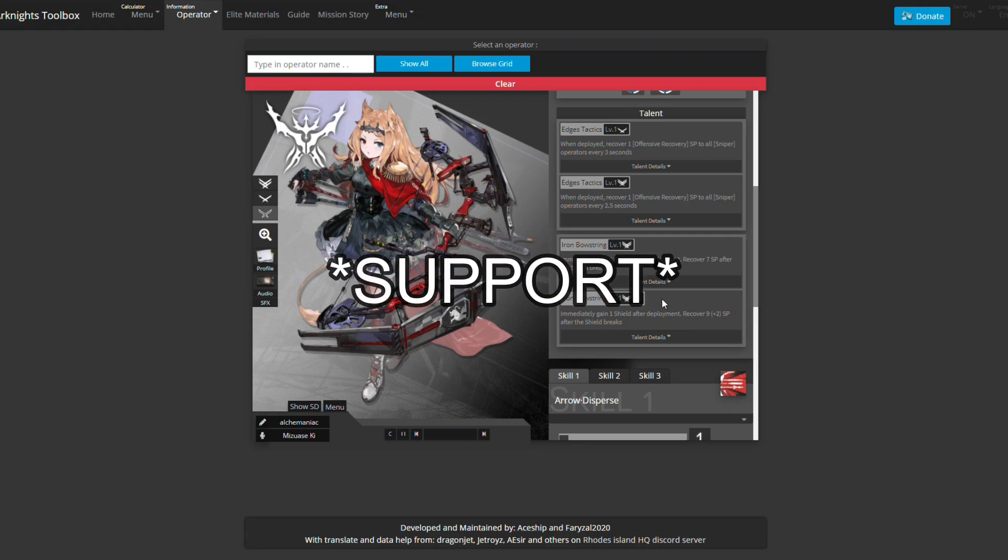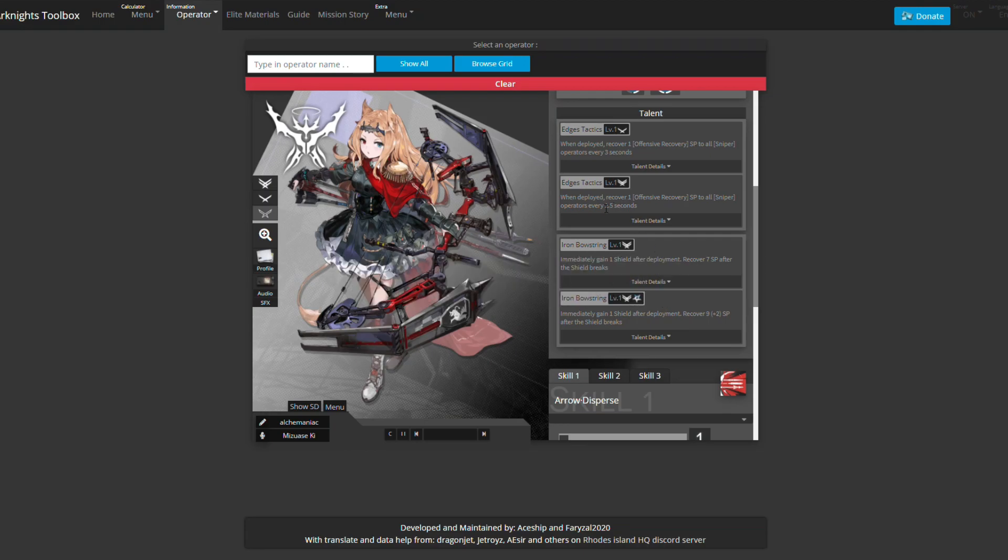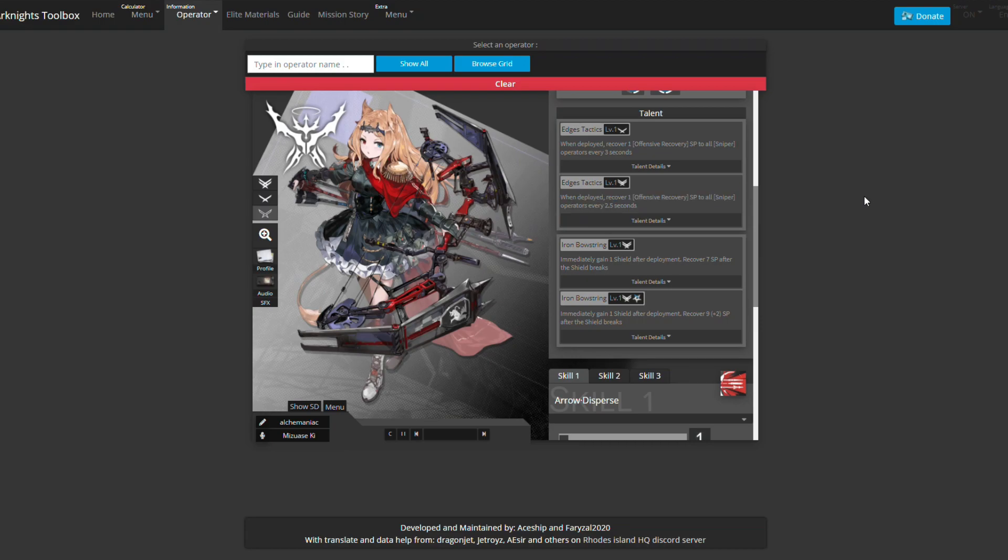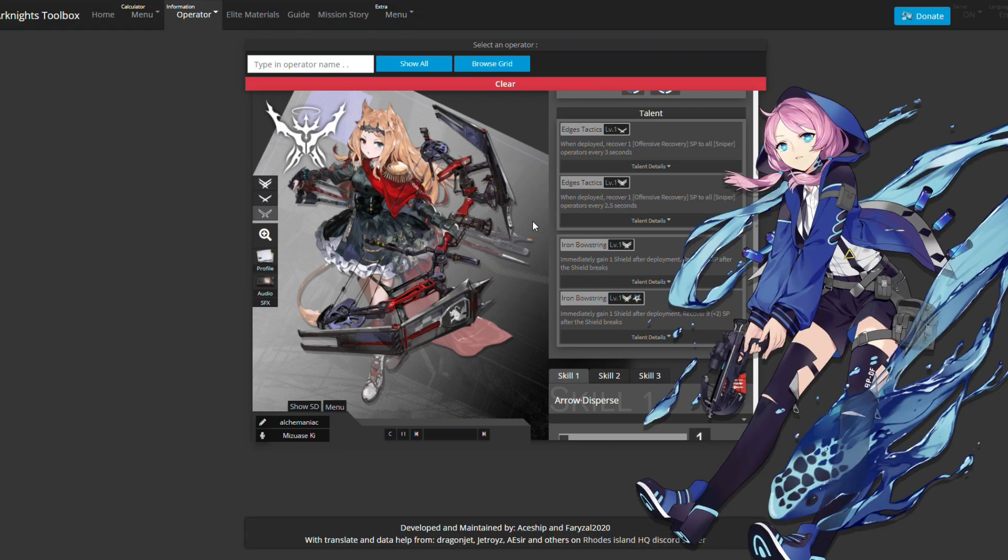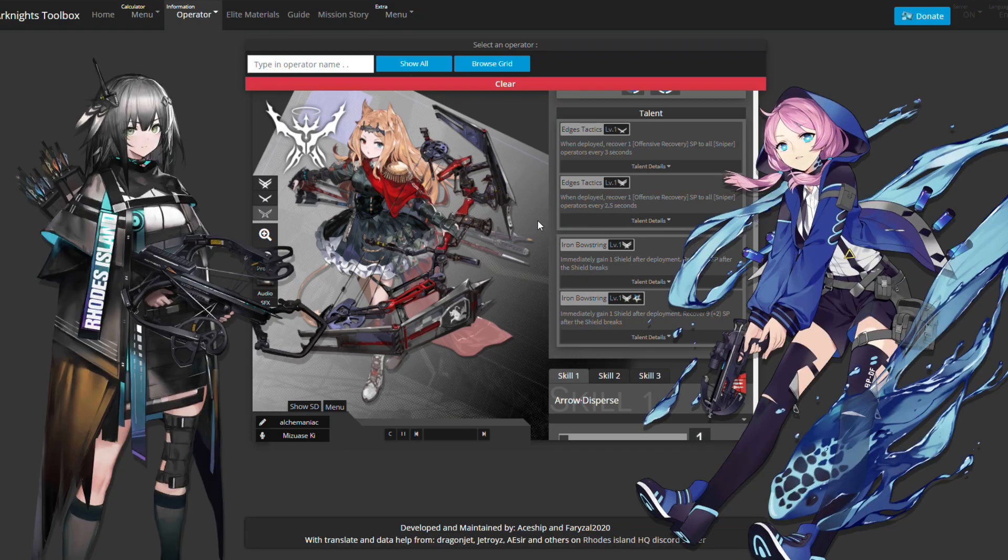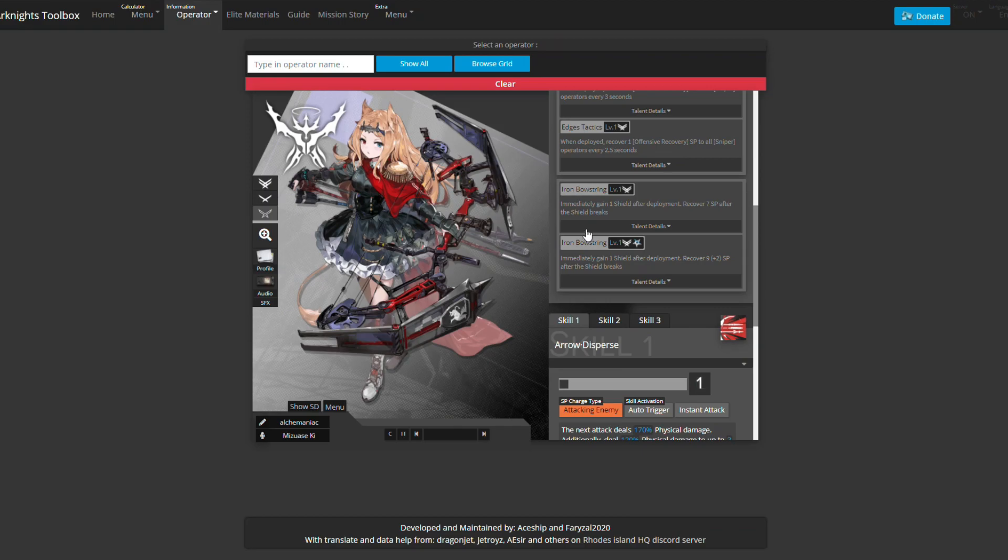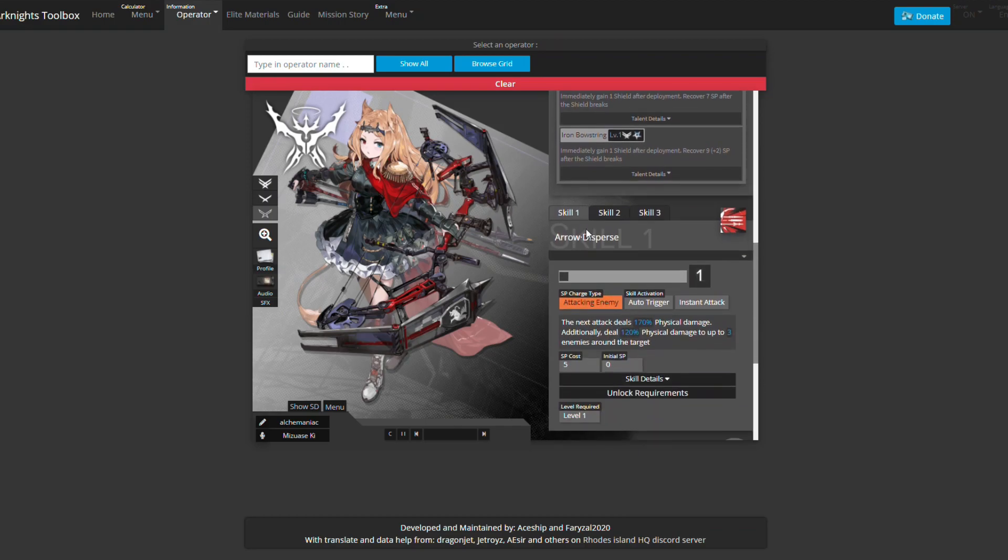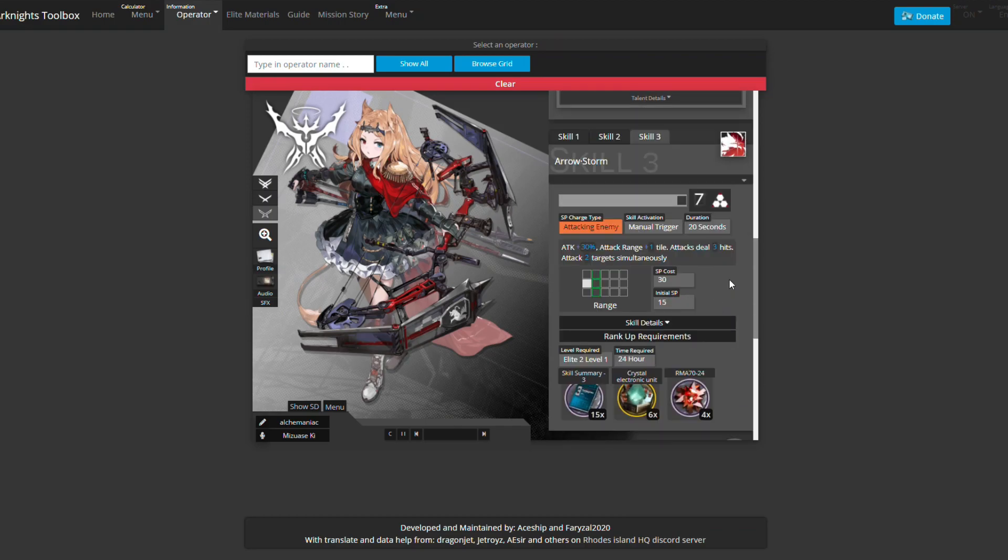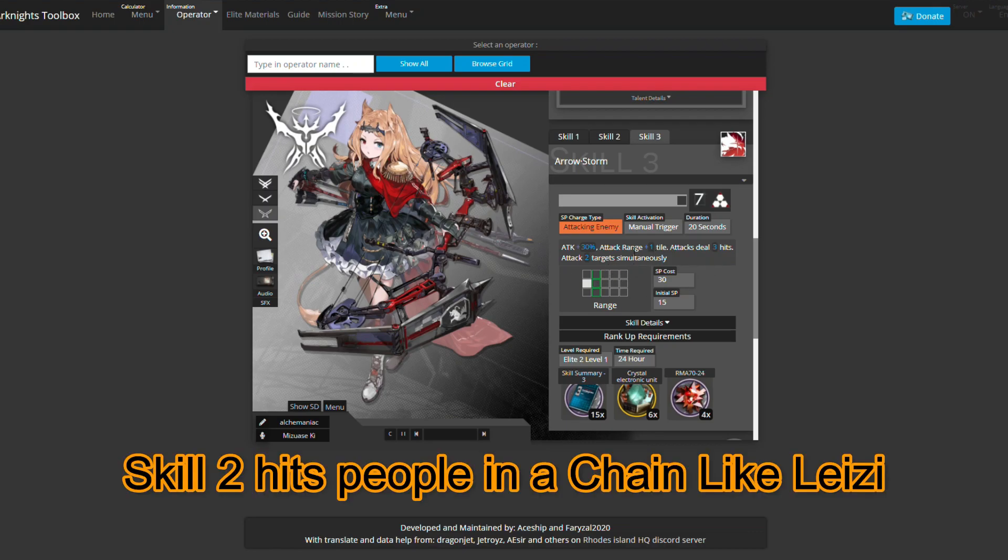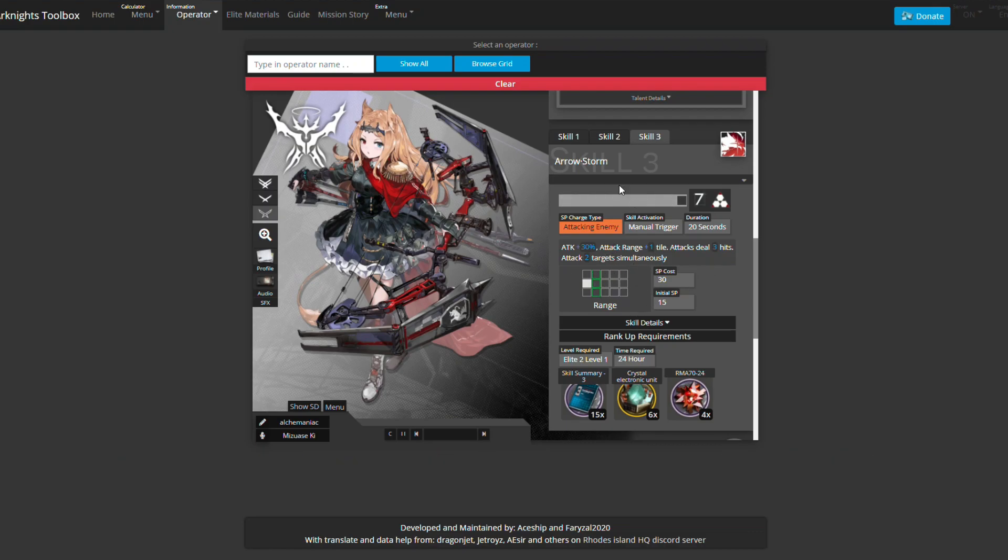She's more of a support sniper because when deployed, she recovers one offensive recovery SP to all sniper operators every 2.5 seconds. That'll help snipers like Blue Poison, Grey Throat, Kroos, and even Exousiae. She handles two targets simultaneously and has a big range. Why just make another Exousiae when you can add more supportive characteristics to her.